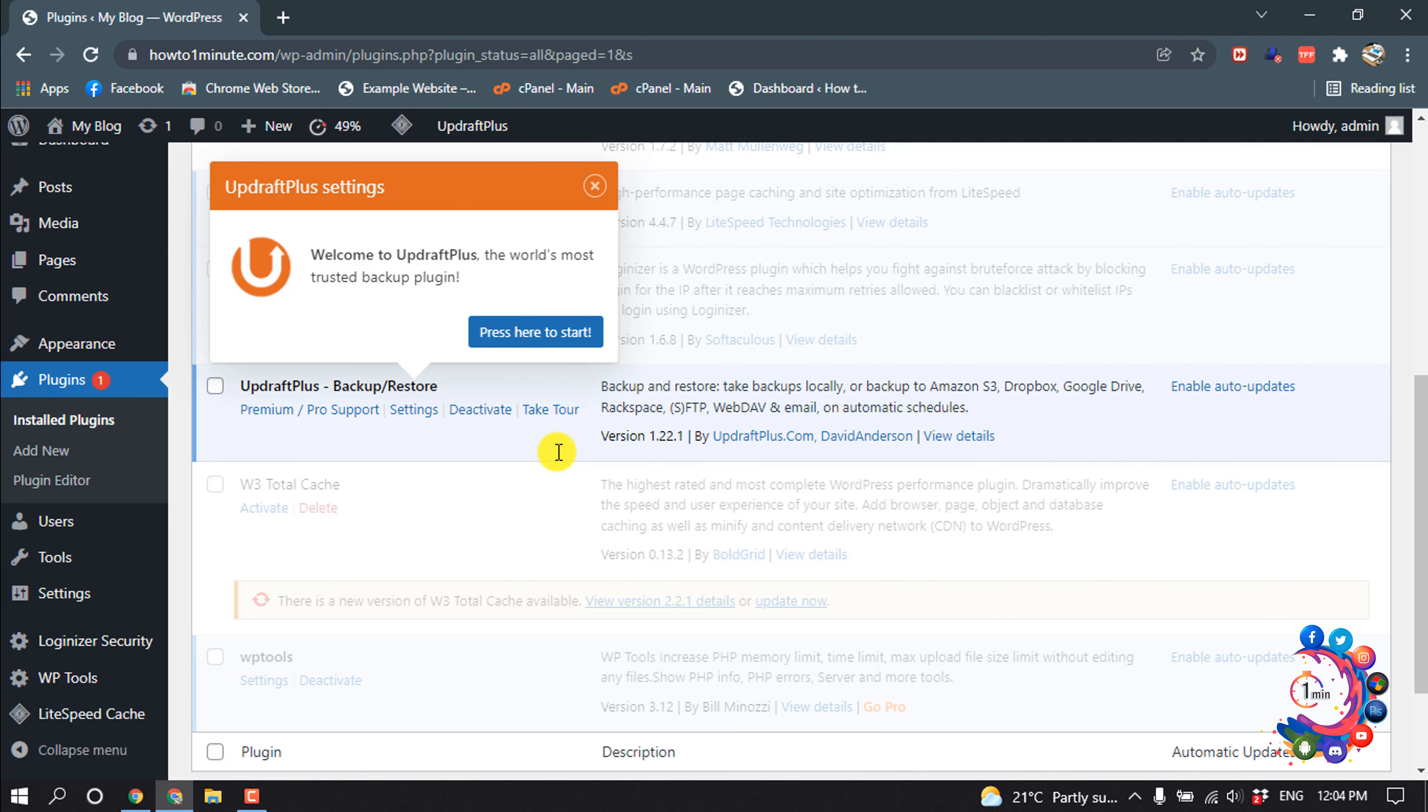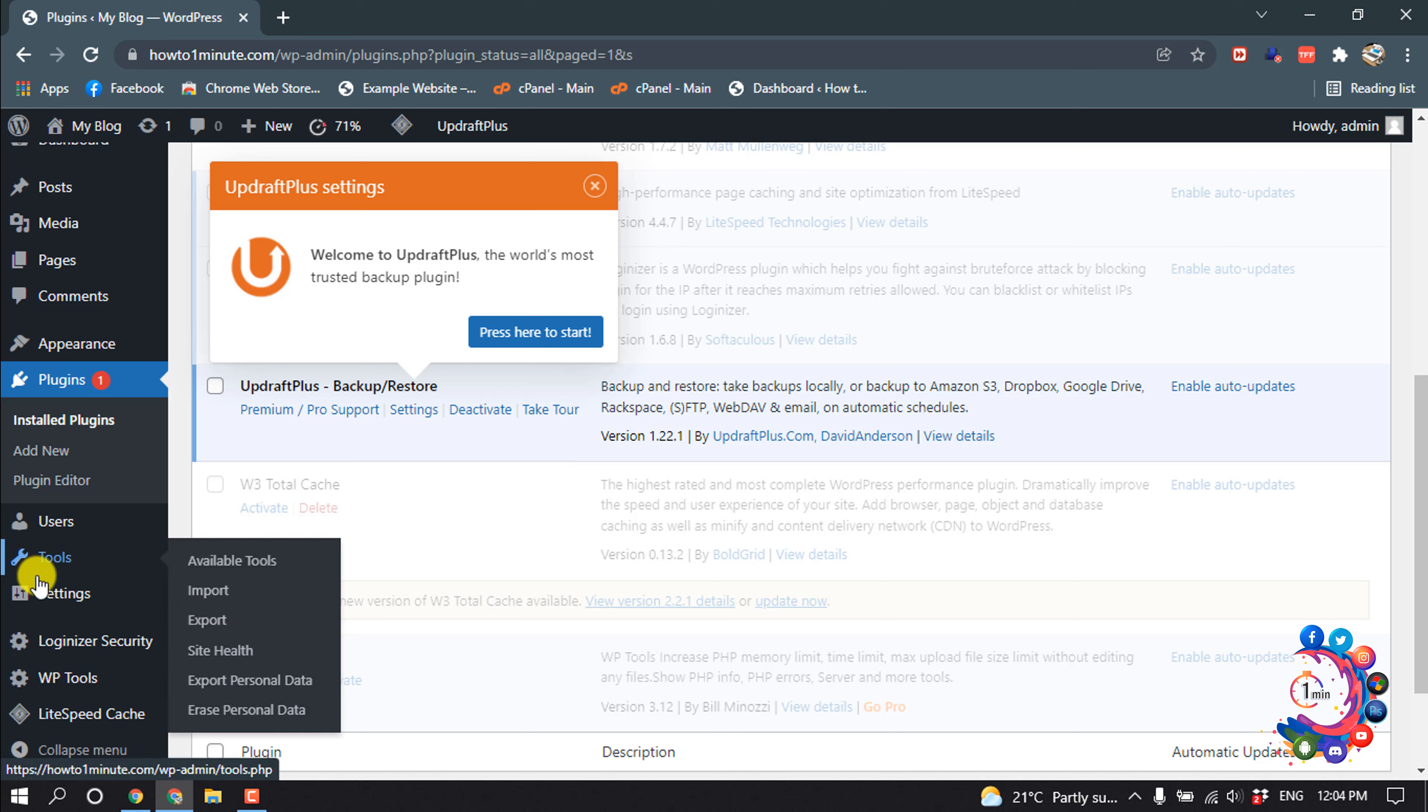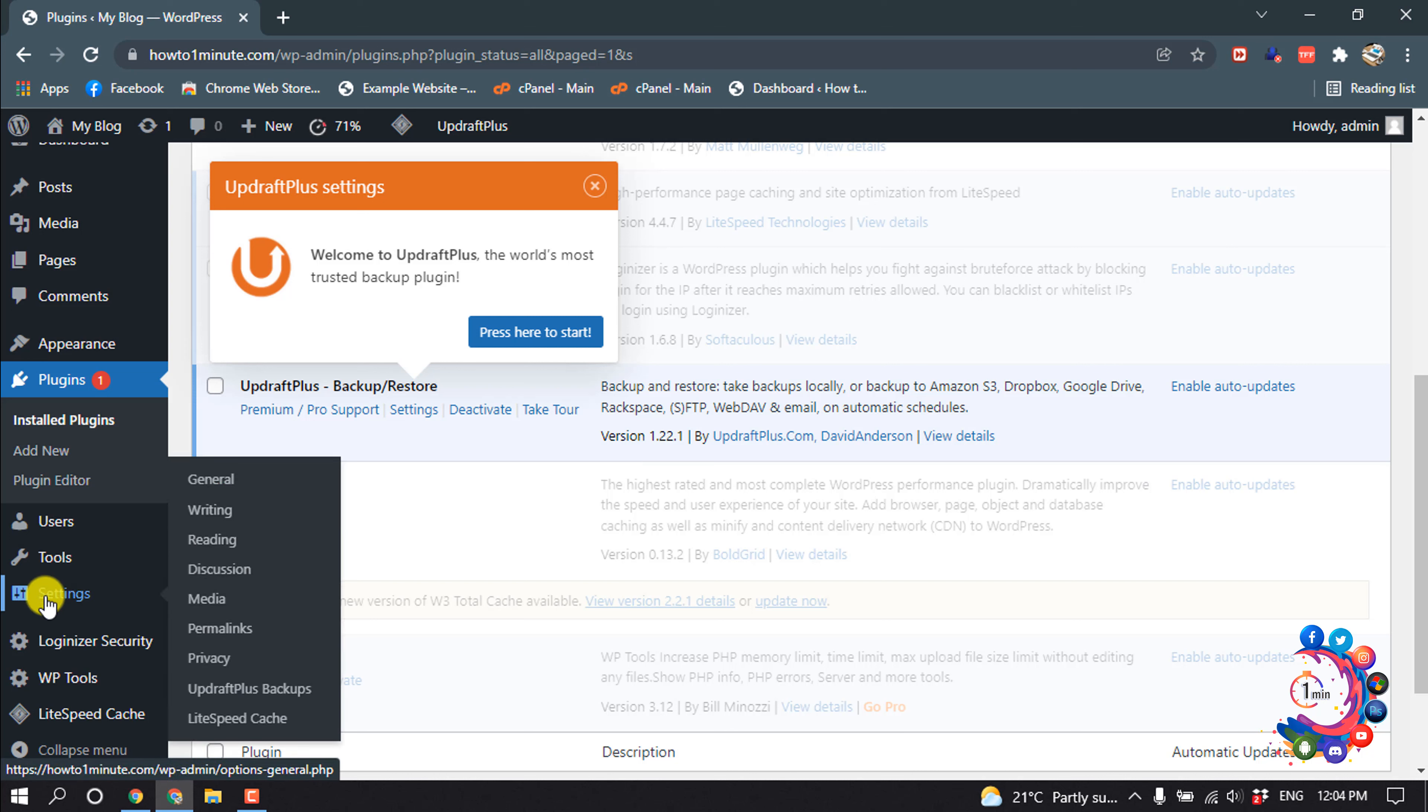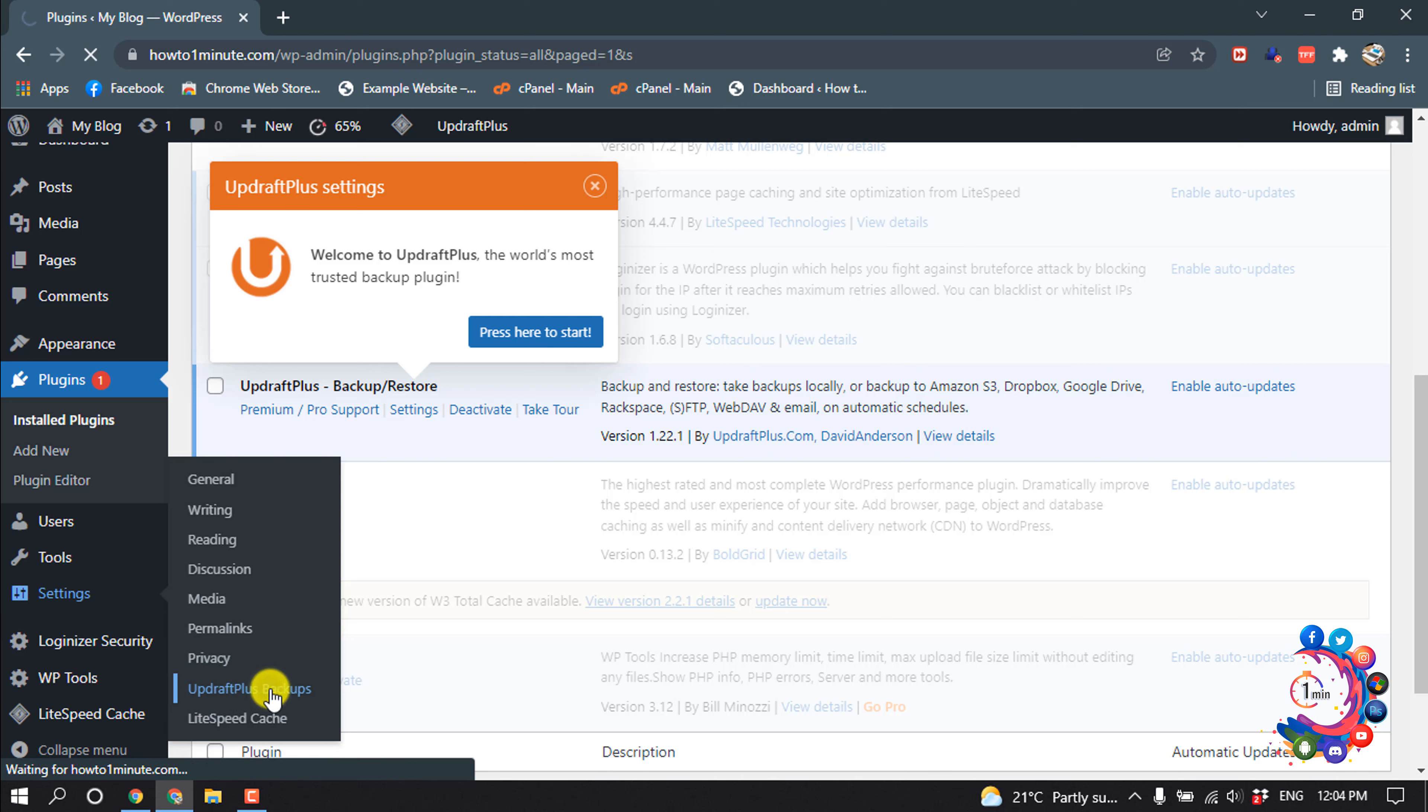So the plugin is ready now. After that, hover over Settings. Here you will find this new option, UpdraftPlus Backups. Click on it.